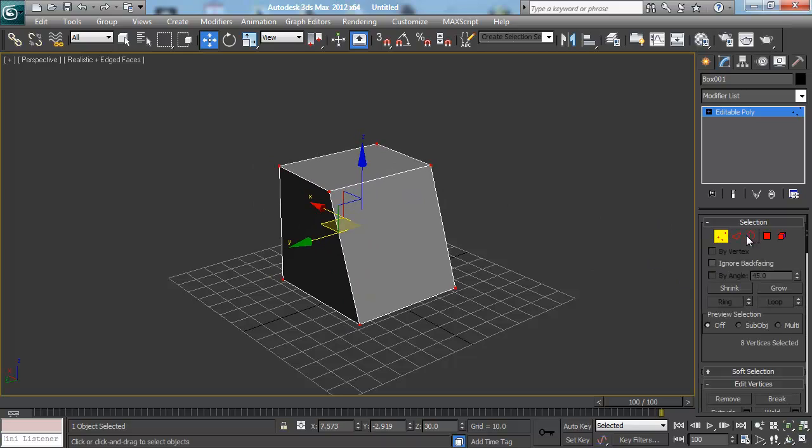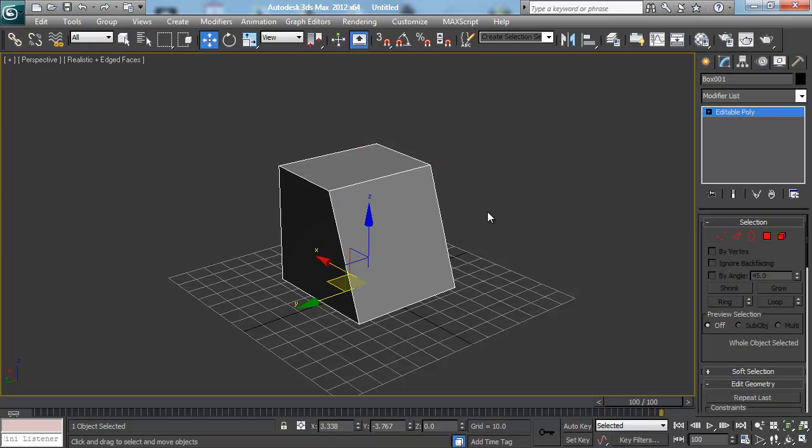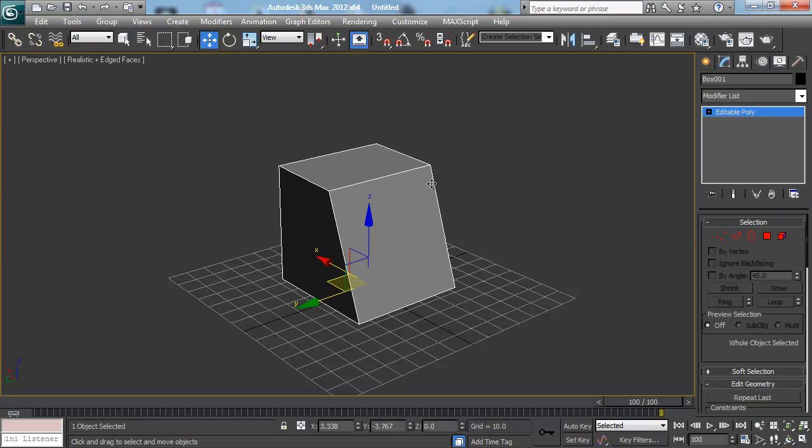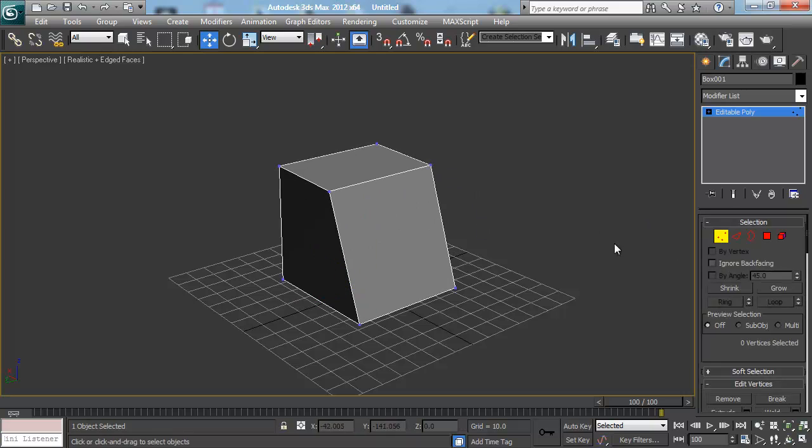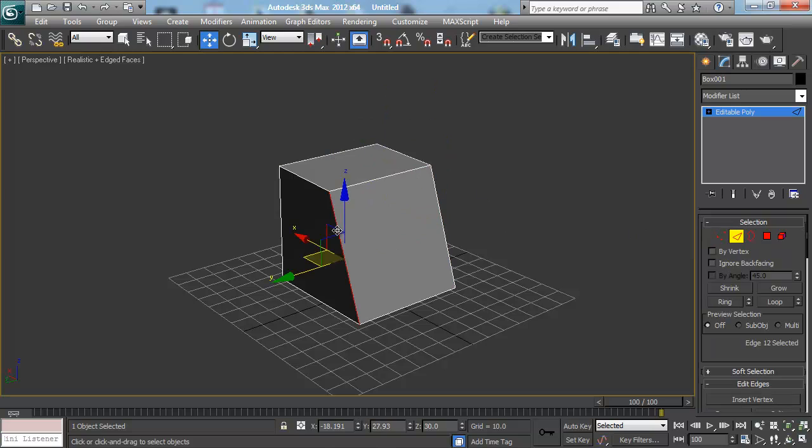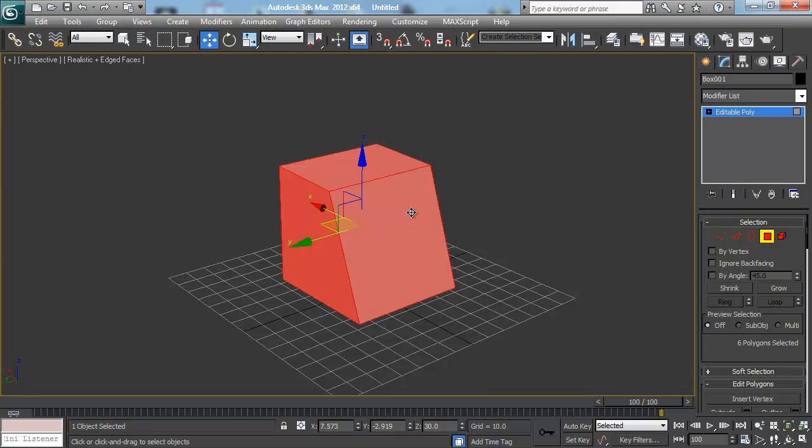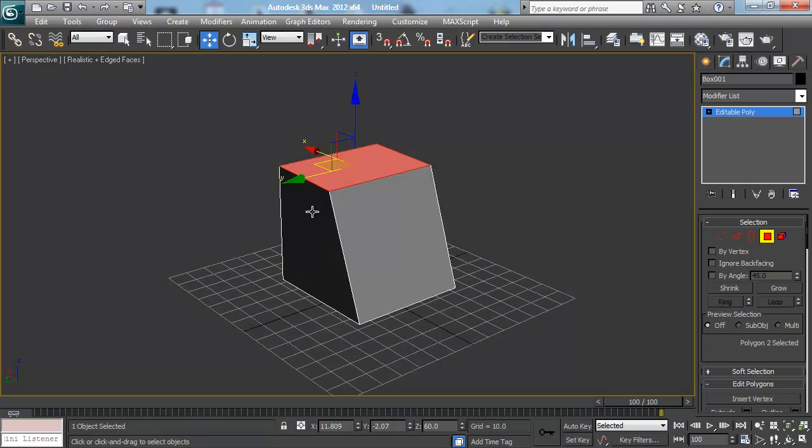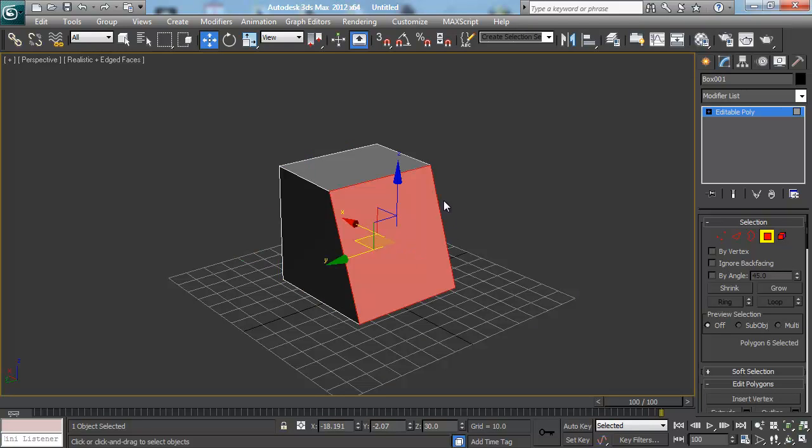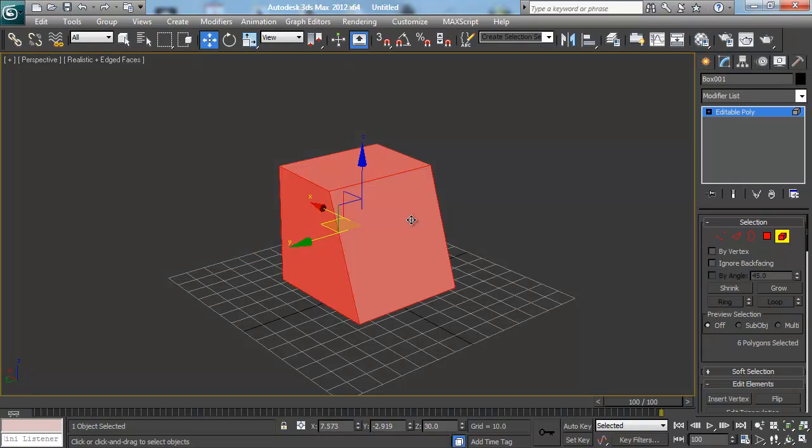Now all of these sub-object modes have their own keyboard shortcut which make it very fast. So if I'm unselected and I have my mesh selected and there's no sub-objects, I can hit one on the keyboard which will put me in vertex mode. I can hit two for edge, lets me select any edges, three for border mode which we'll get back to, four for polygons, and then five for element mode.